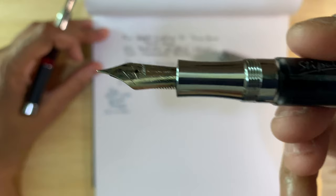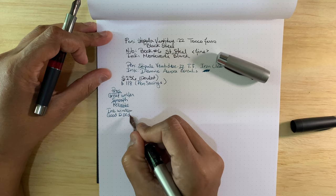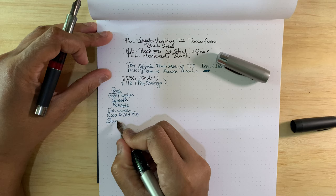It has a nice ink window. It's a sizable ink window. As you can see there, nice big ink window. It's a good size nib. I tend to prefer larger size nibs. Good size nib.